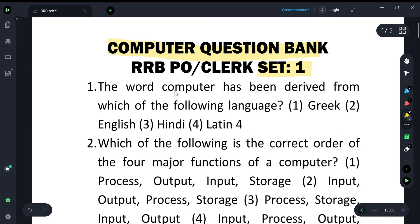The first question asks: where does the word 'computer' come from? The word 'computer' is derived from Latin words.